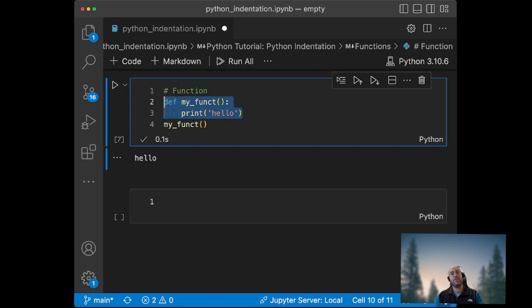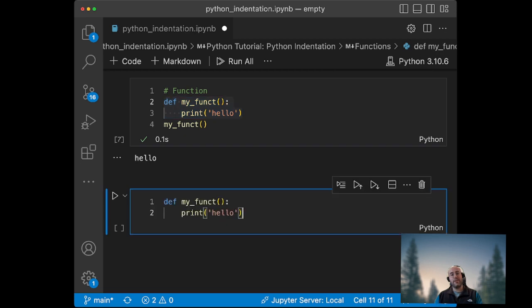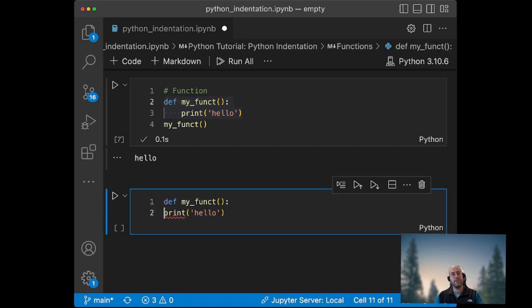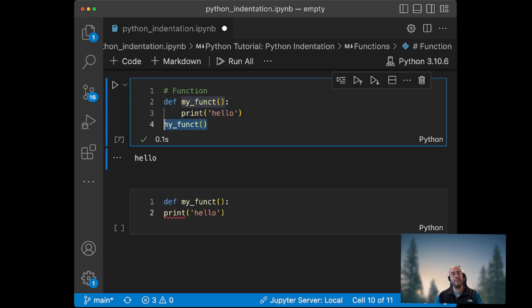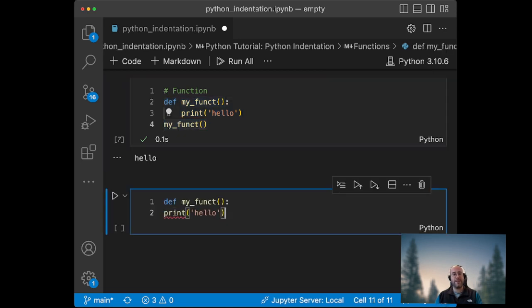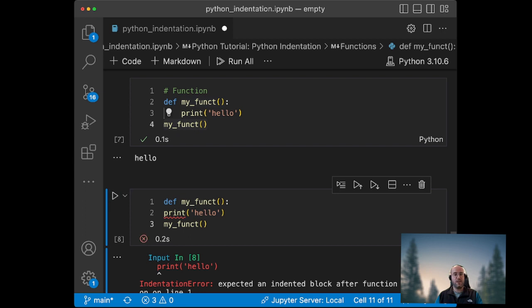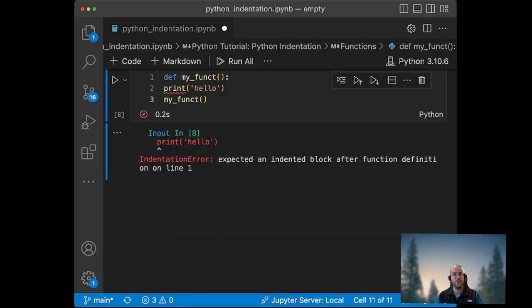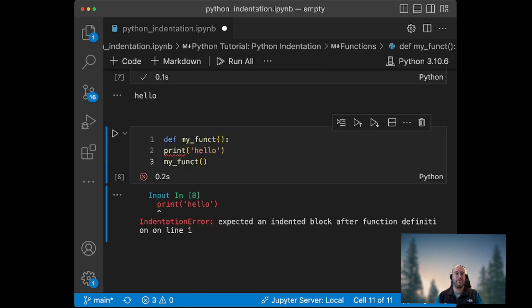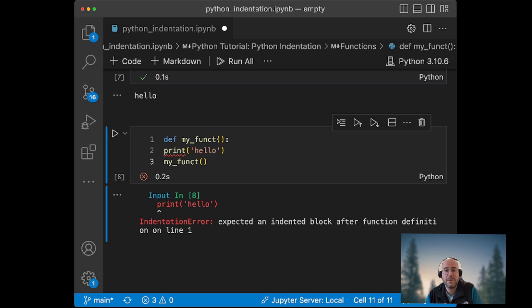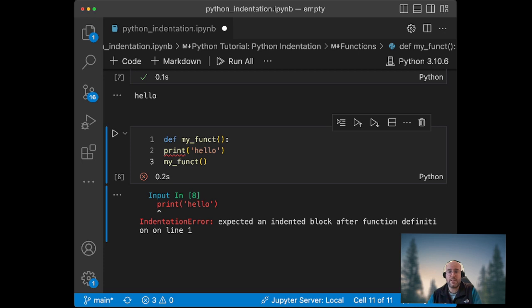But if I create another function and instead of having the indent, I just make sure I don't have it, then I will have the indentation error. So this was the end of this tutorial. It was very important in order to understand how to program in Python. And thank you very much, my name was Jean-Christophe Chouinard.